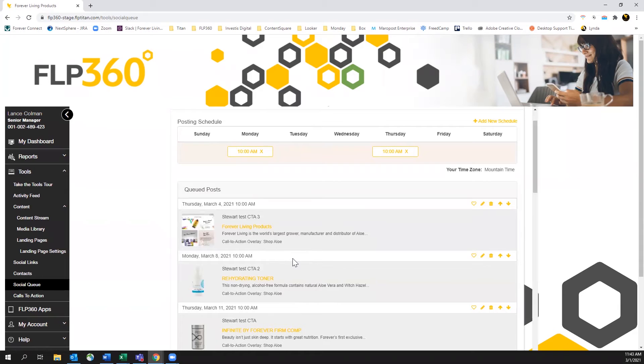Be sure to download the FLP360 Tools mobile app to receive push notification reminders when it is time for your next post. Then post them to any social media account with the click of a button.